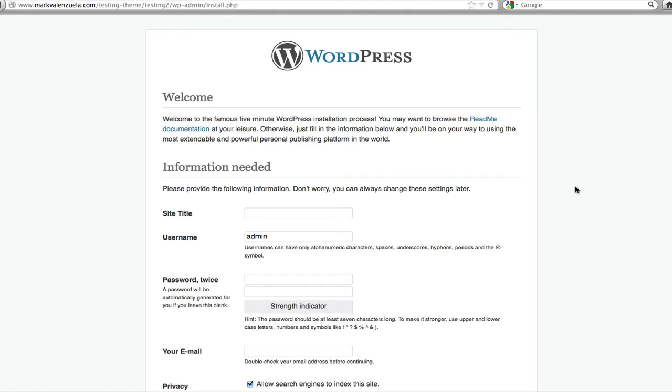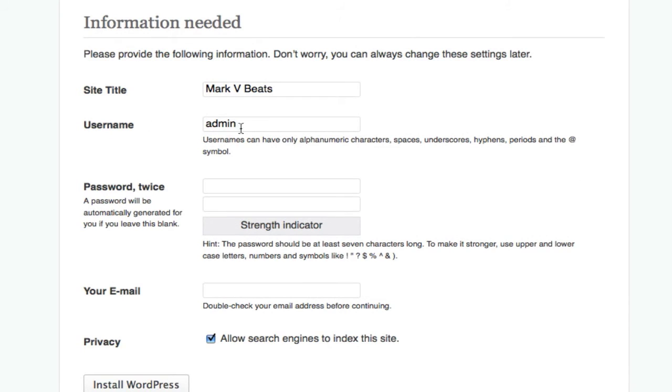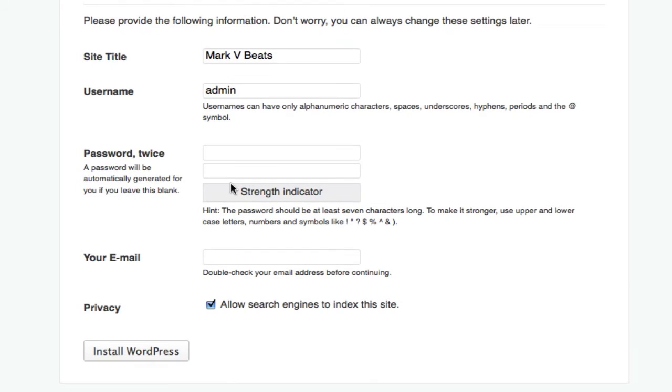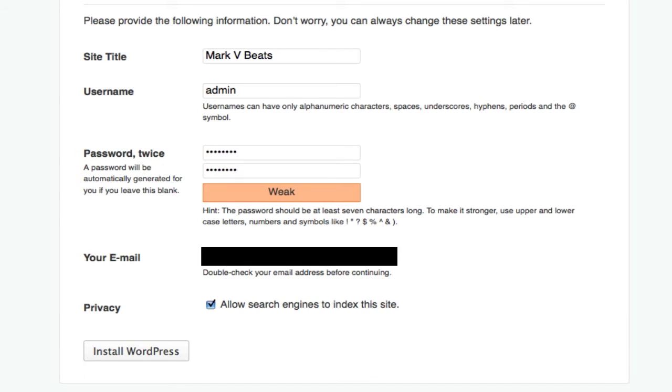I'm going to enter in a site title, username—you can customize it to whatever you want, I'm going to leave it at admin—enter in a password, and enter in your email address.